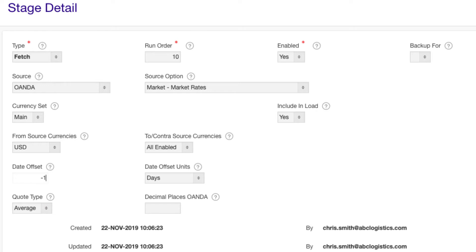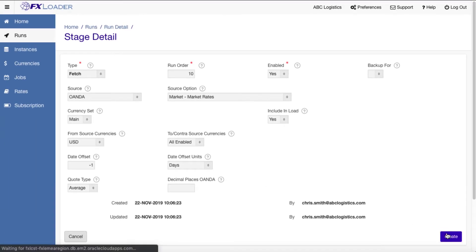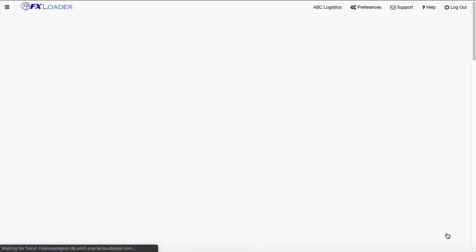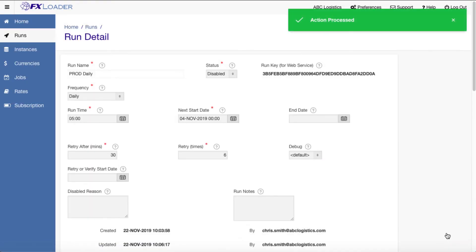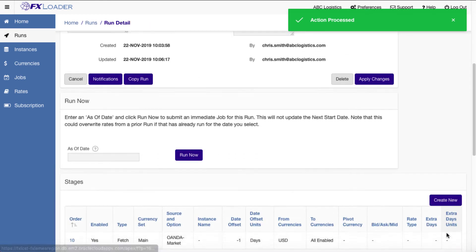Finally, there are parameters specific to certain providers. Fix time for Xignite and source decimal places for OANDA. You would create multiple fetch stages if you need rates from multiple sources.